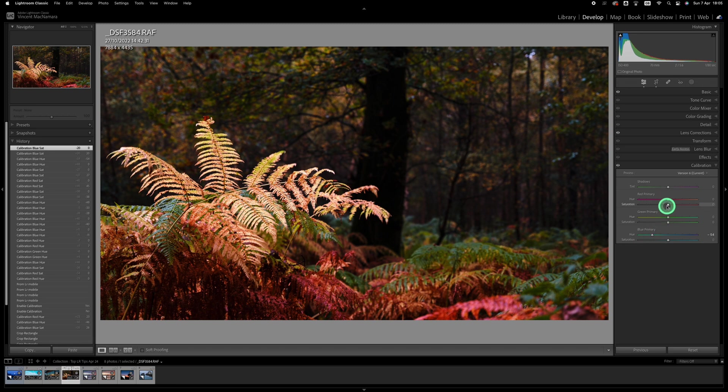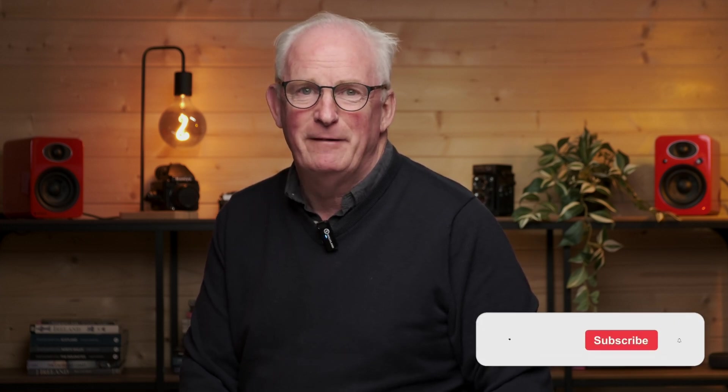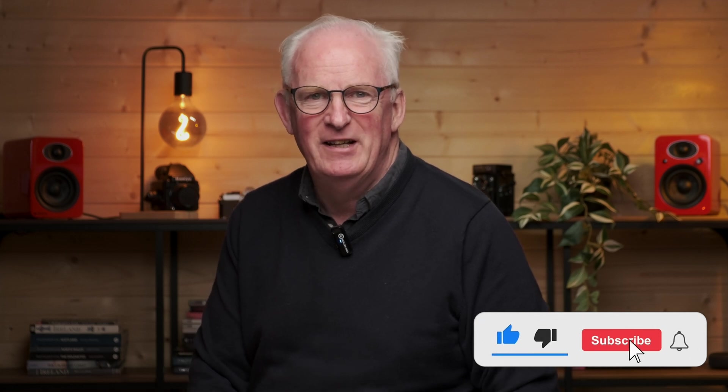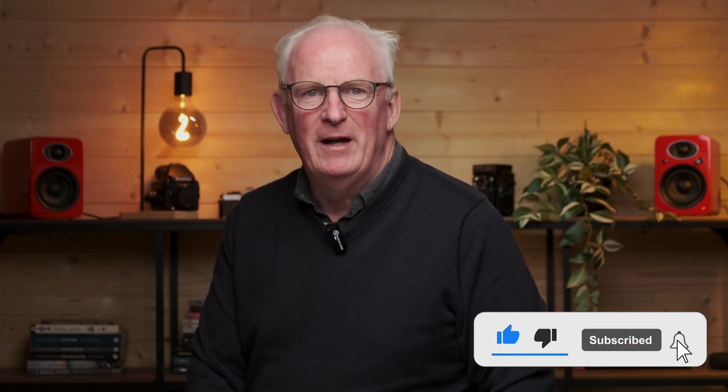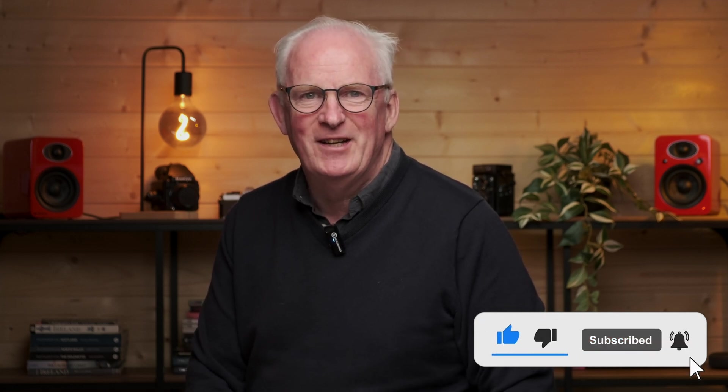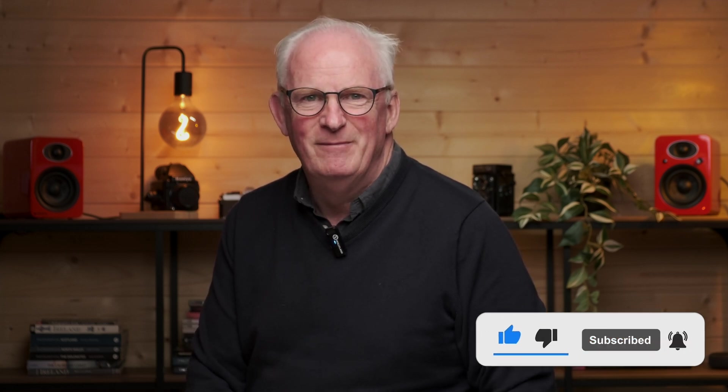So that's it for this video. I hope you found it useful and if you did maybe you'll hit that subscribe button. It's kind of the feedback for me that tells me if I'm getting things right or not. So until the next time, take care.